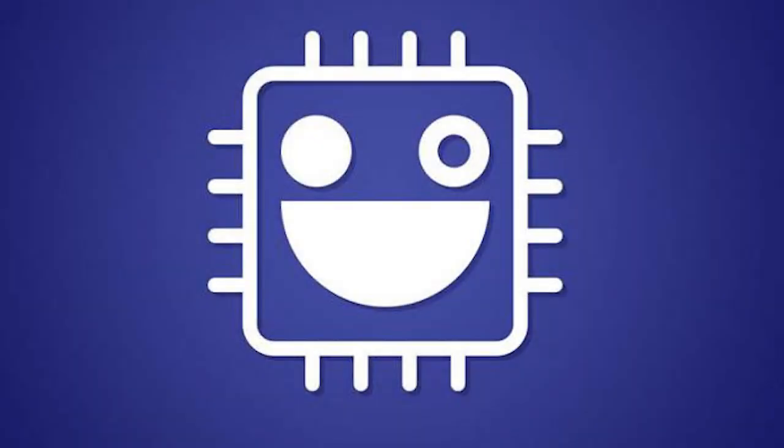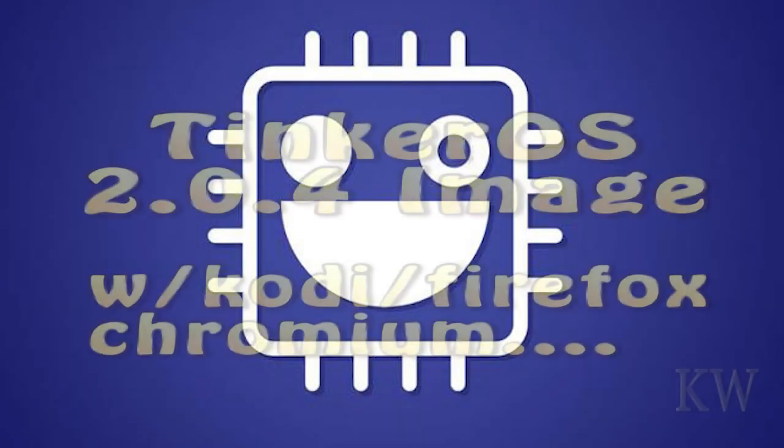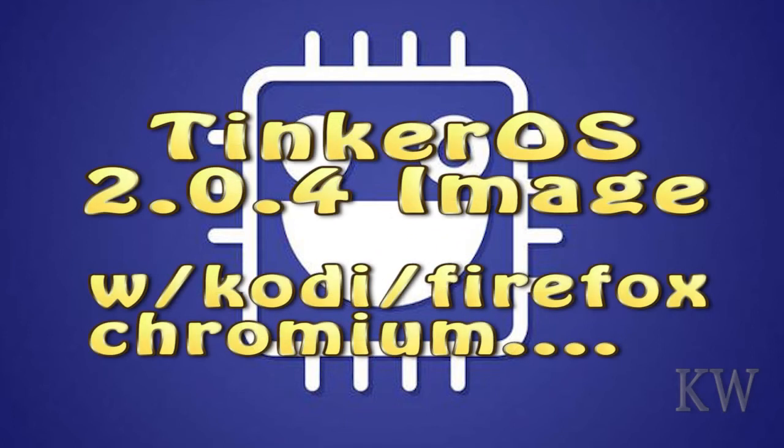Good day. Welcome to Keating with almost everything. Today I want to take a look at the Tinker OS 2.0.4 image. This was made by a guy named Mike R and I'll show you where I found it on the website.